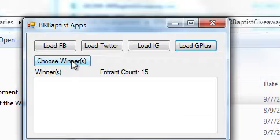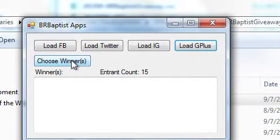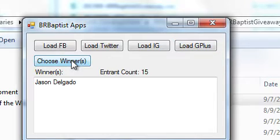Let's see, and Jason Delgado won. Oh man, okay, okay.